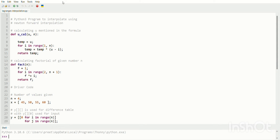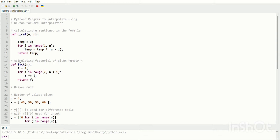Python program to interpolate using Newton forward interpolation. Calculating u as mentioned in the formula — define u_cal function. Temporary number is equal to u. For range i equal to 0 to n, temporary number is equal to temp multiplied by u minus i. Return temporary number.